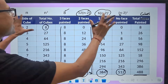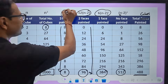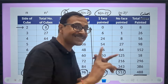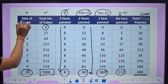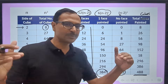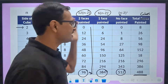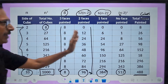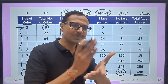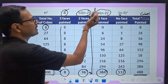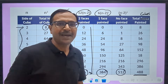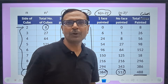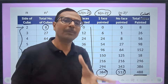So to summarize the formulas: 3 faces painted is always 8 (fixed). 2 faces painted = 12 × (n − 2). 1 face painted = 6 × (n − 2)². No face painted = (n − 2)³. Here n is the number of small cubes along the side of the big cube. Once you know the logic and these formulas, you can solve any painted cubes problem instantly without having to analyze the full figure.